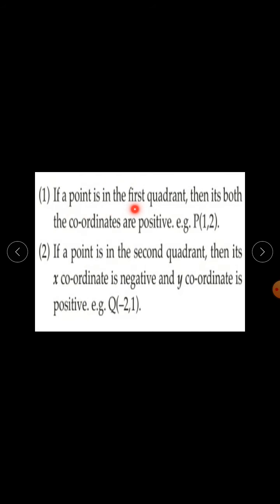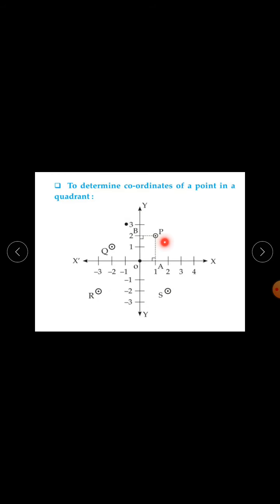If a point is in the first quadrant, then both its coordinates are positive. For example, point P has coordinates (1, 2), so x-coordinate is 1 and y-coordinate is 2. Since this point P is in the first quadrant, both coordinates are positive.